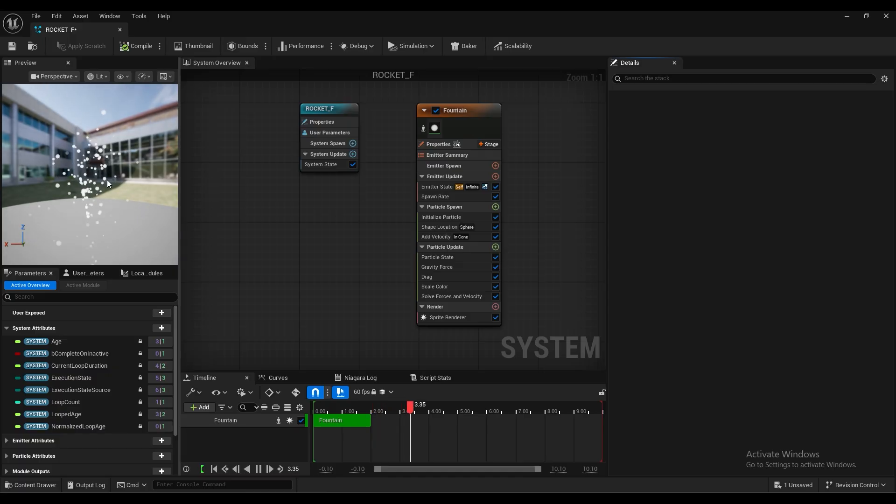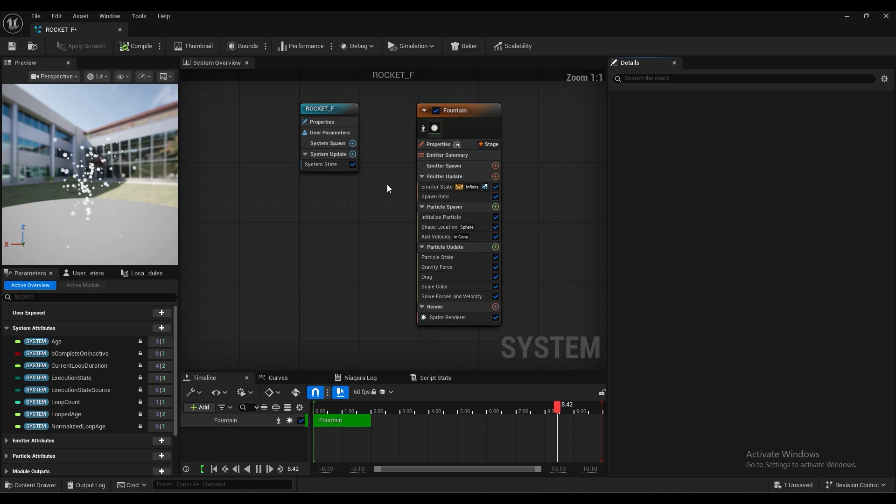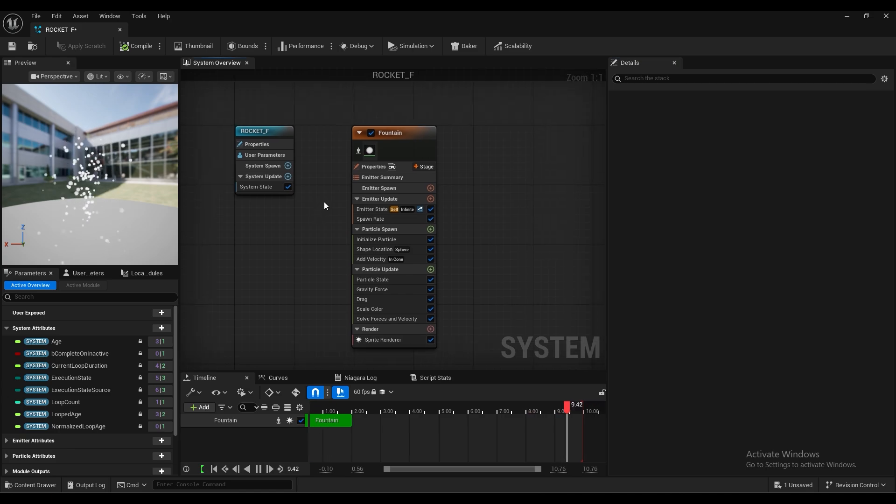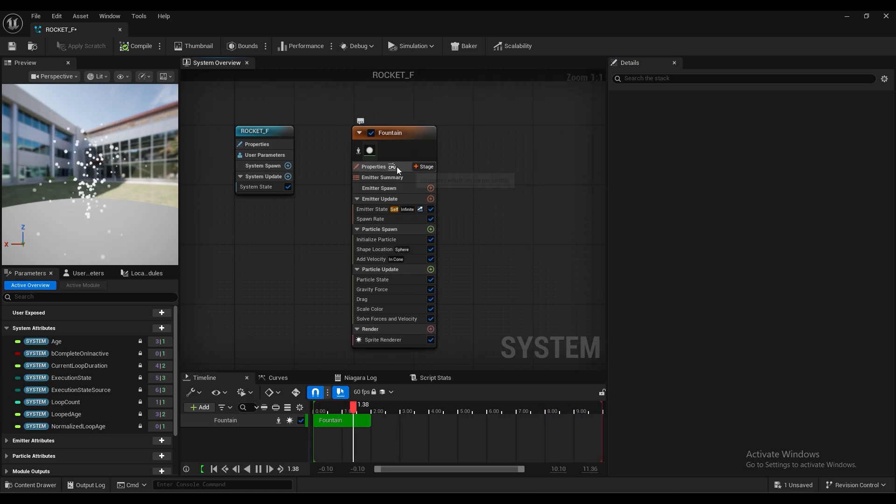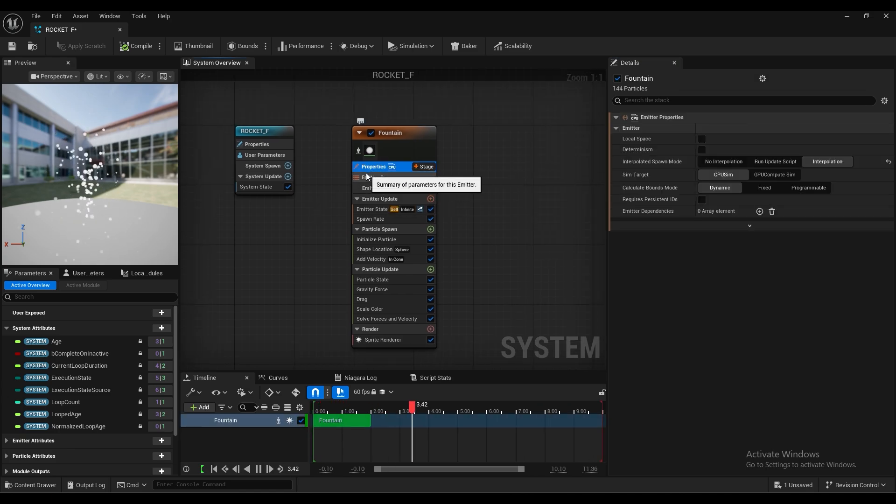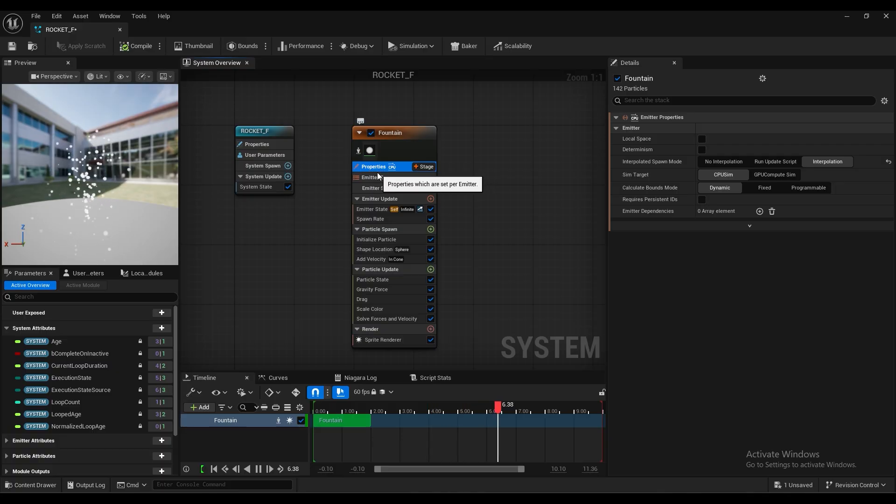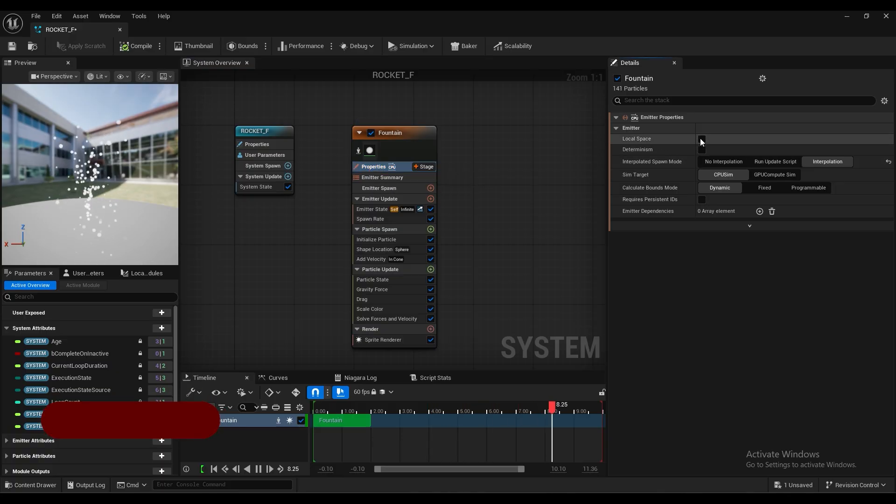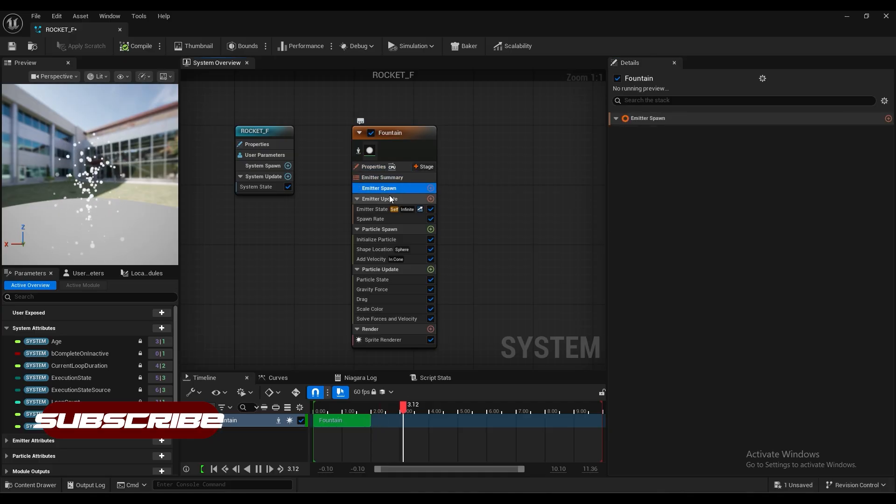As you can see, a lot of particles are emitted from the system. Now what we want to do is just there are a lot of properties here. Just click on the property. And first we have to take the local space here. Make sure that you press that.